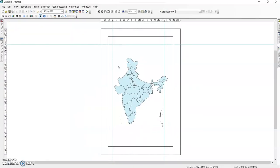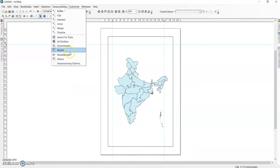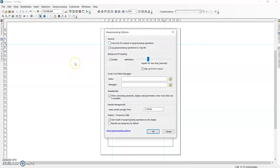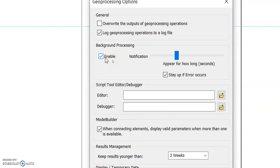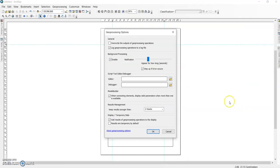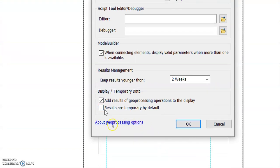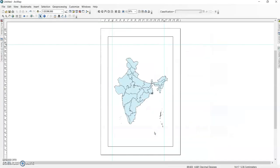In the Geoprocessing Options, check that background processing is enabled. When a background process is running, it will be visible in the status area. You can also set results to be stored temporarily — by default, after two weeks your temp files will be deleted automatically. These are the most important settings for ArcMap that will help you work easily.